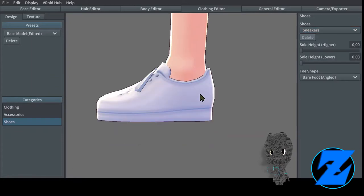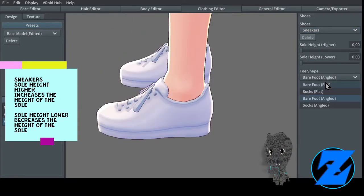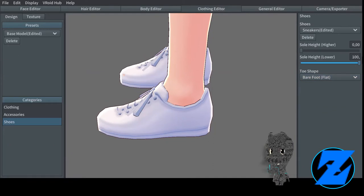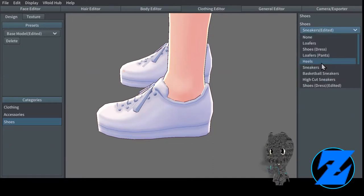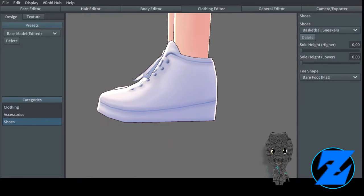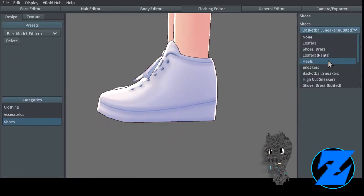Sneakers — sole height higher increases the height of the sole, sole height lower decreases the height of the sole. Basketball sneakers — sole height higher increases the height of the sole, sole height lower decreases the height of the sole.